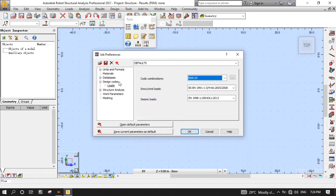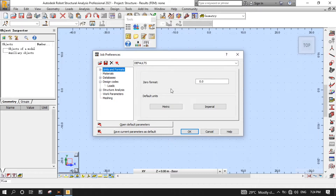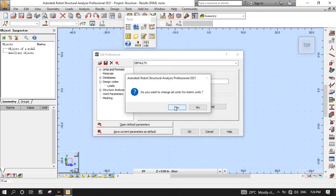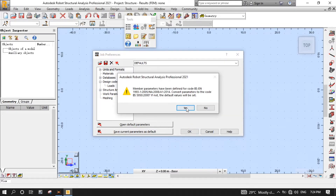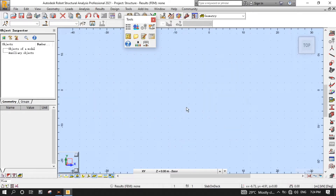Now, click Units and Format, then select Metric as default units, then click Yes, then OK. Click Yes to close that pop-up message.